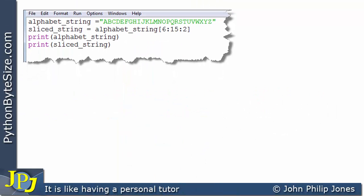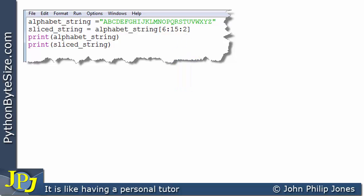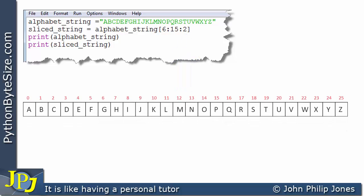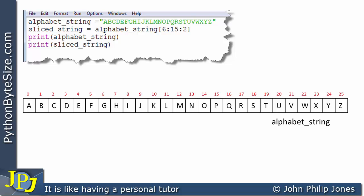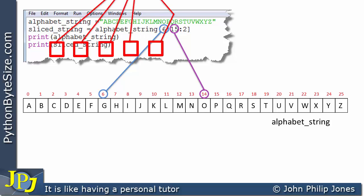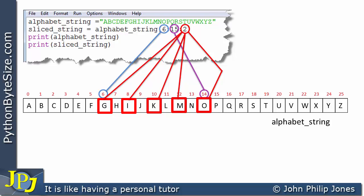This program is almost identical to the previous one except we have a step of 2. The 6 marks the start of the slice, and 15 minus 1 marks the end. The 2 means: don't take every character between index 6 and 14 — take every character in steps of 2. So the 2 will select G, I, K, M, and O.